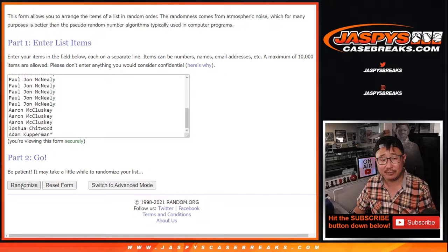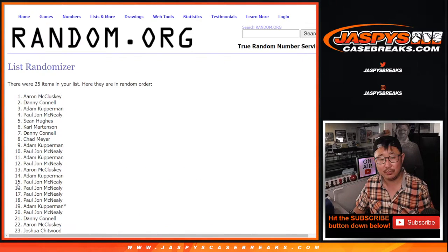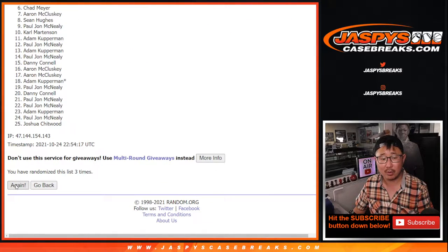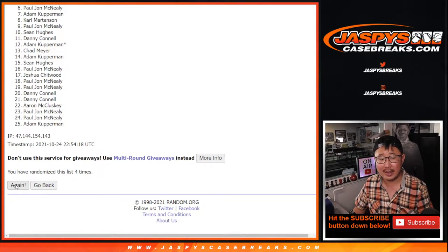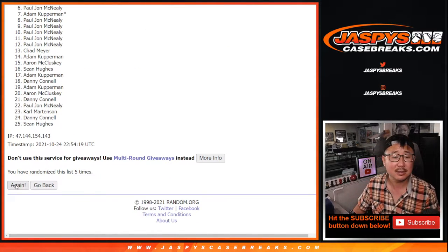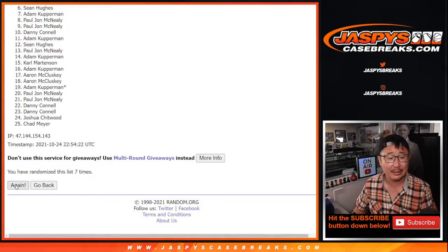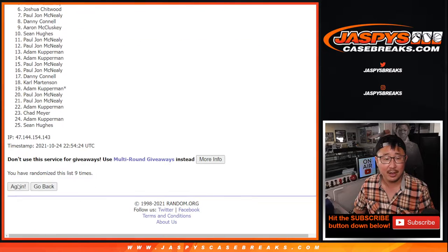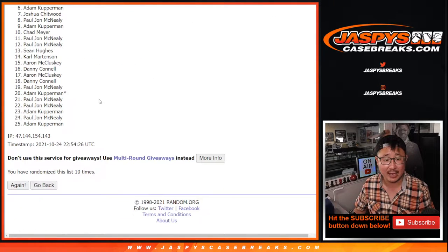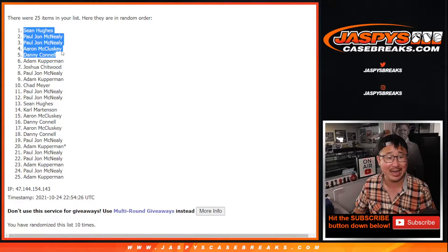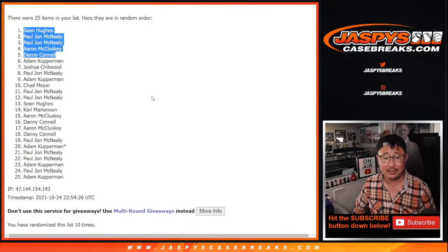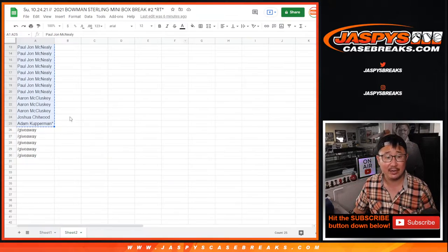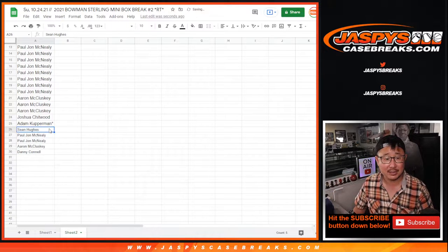One, two, three, four, five, six, seven, eight, nine, and tenth and final time. After ten, congrats to the top five. Sean, PJ, PJ, Aaron, and Danny got extra spots after ten. Congrats.